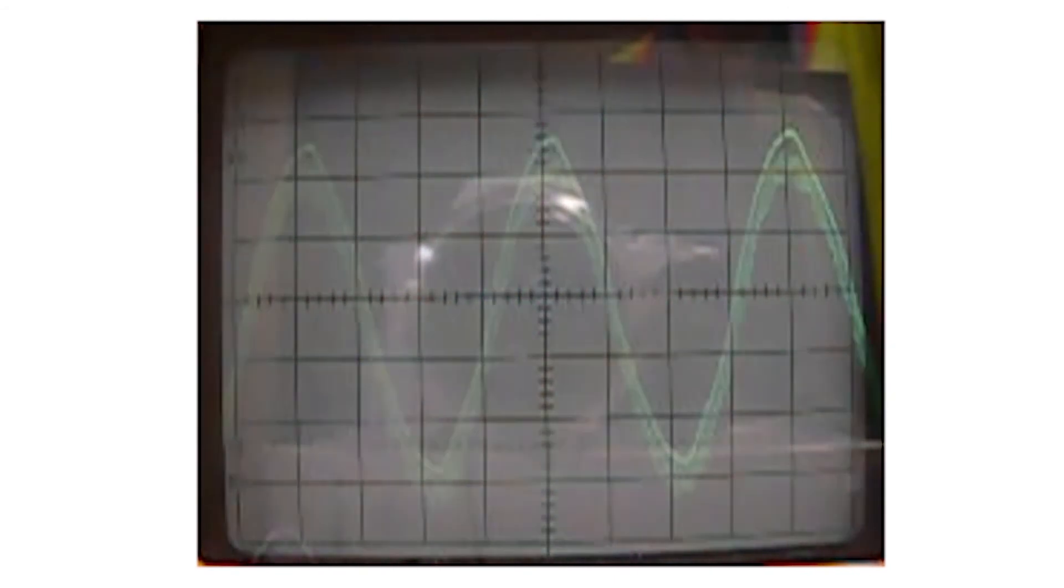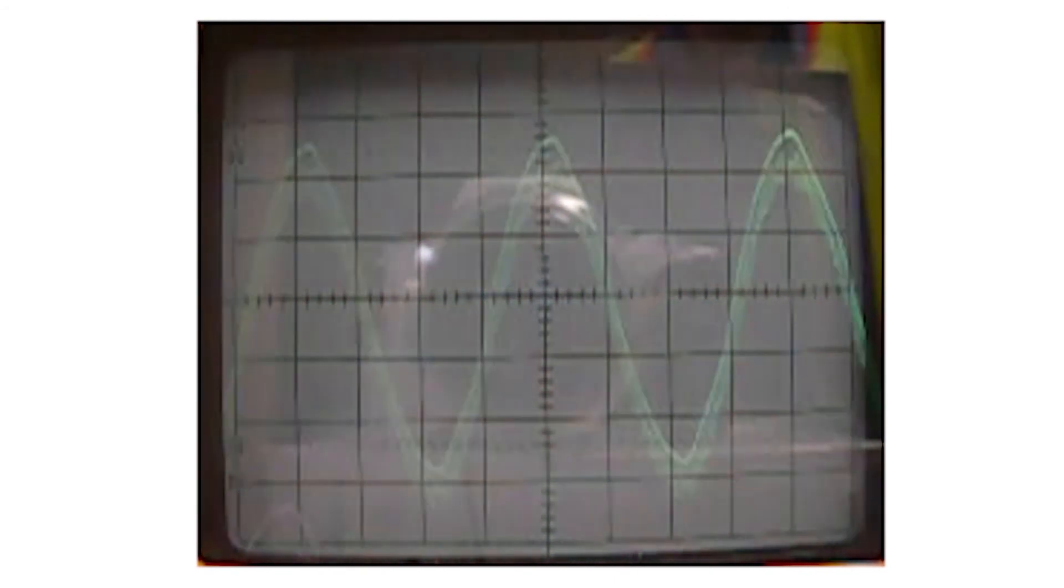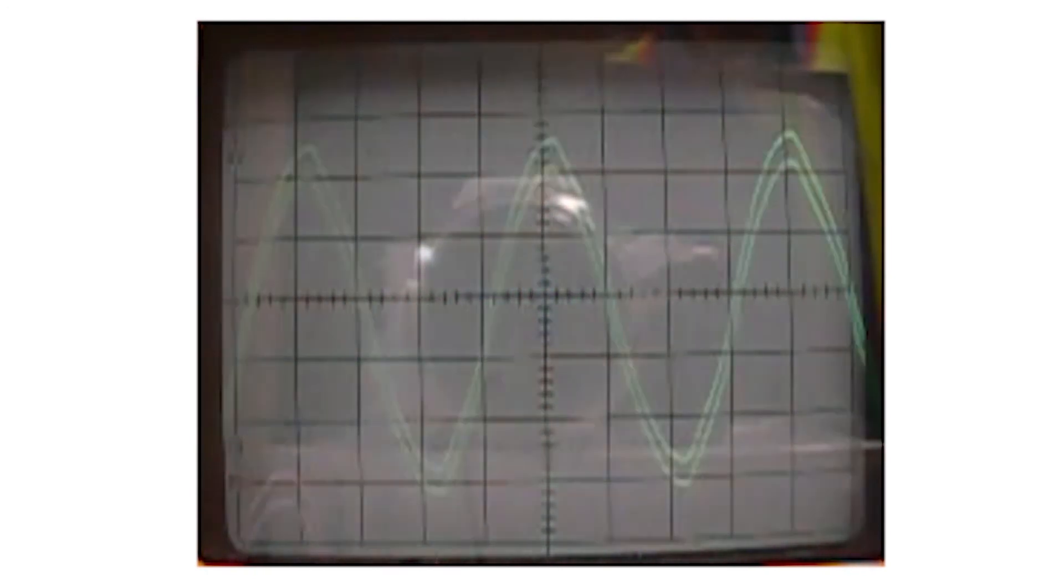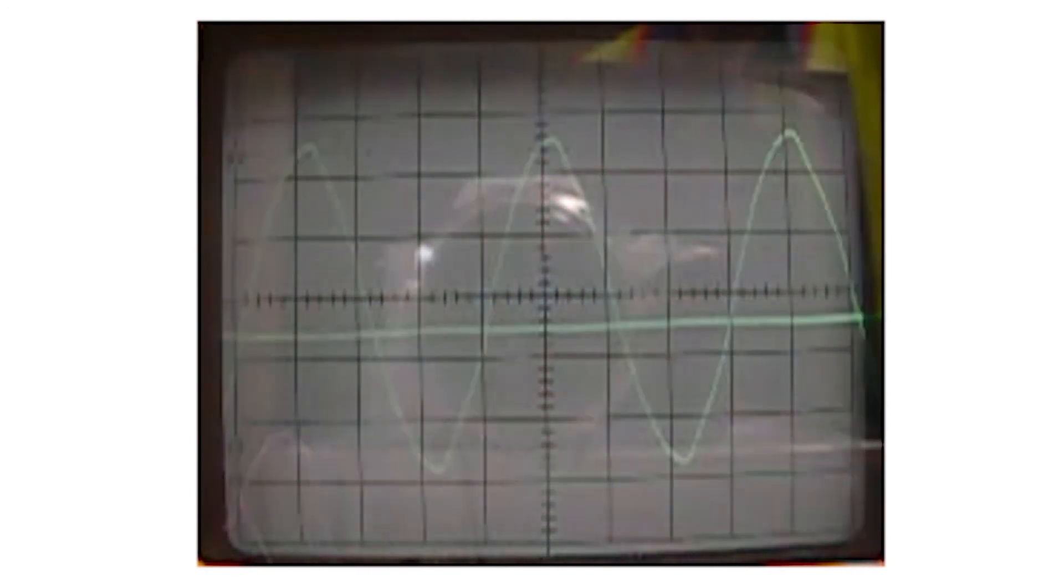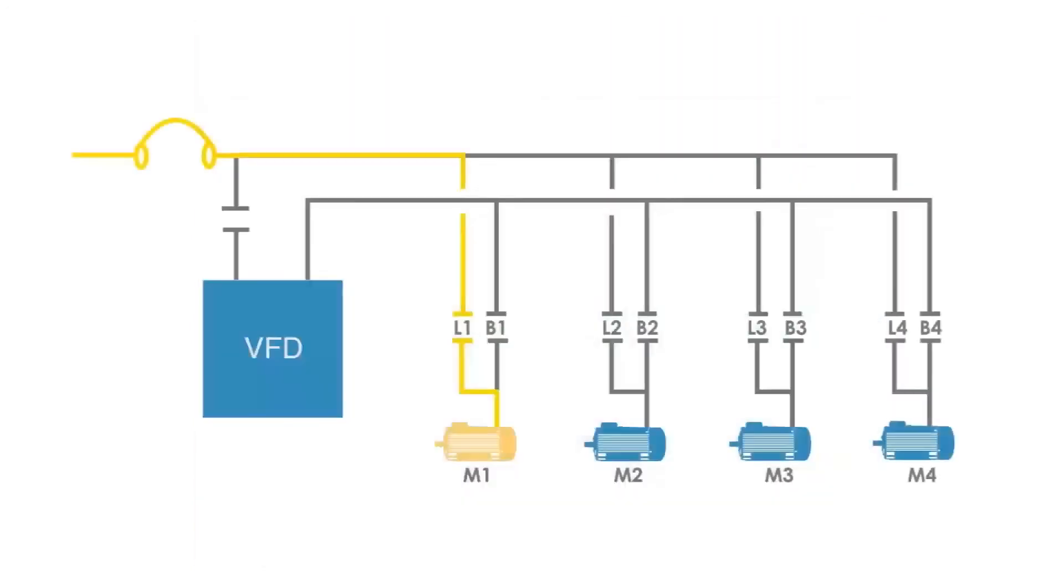Once the drive output and the line are within 1.5 degrees of phase with each other, the VFD will transfer the motor to the line and the VFD will be commanded off. The motor has been transferred from the VFD to the line.